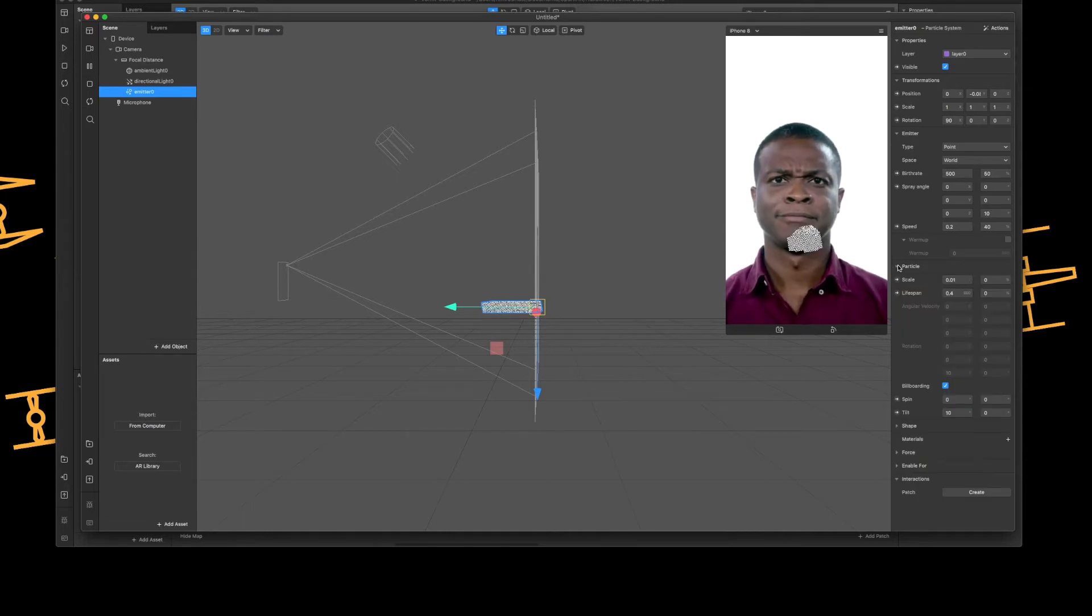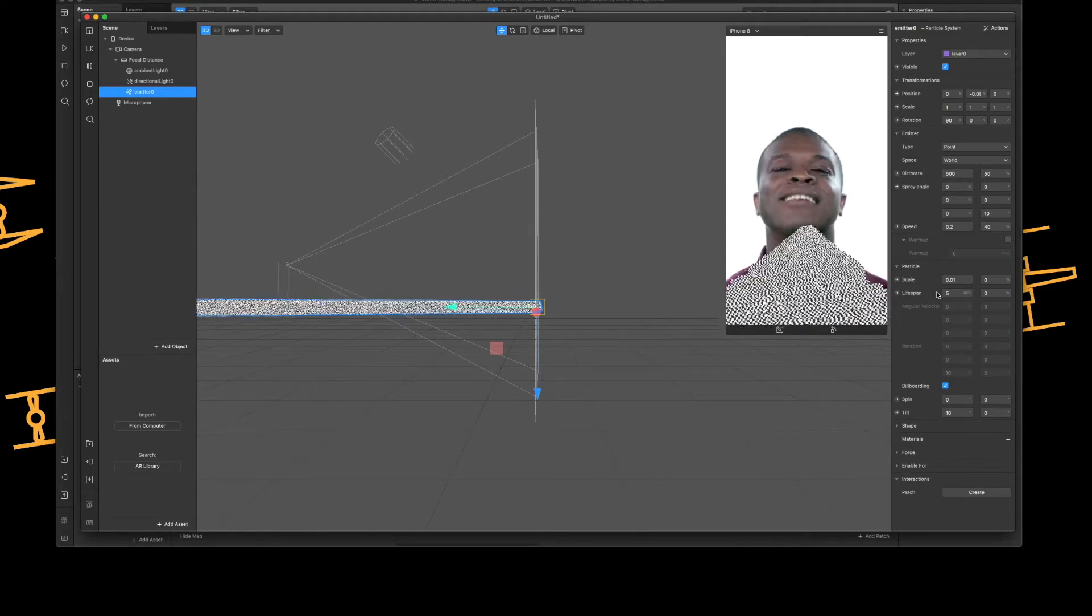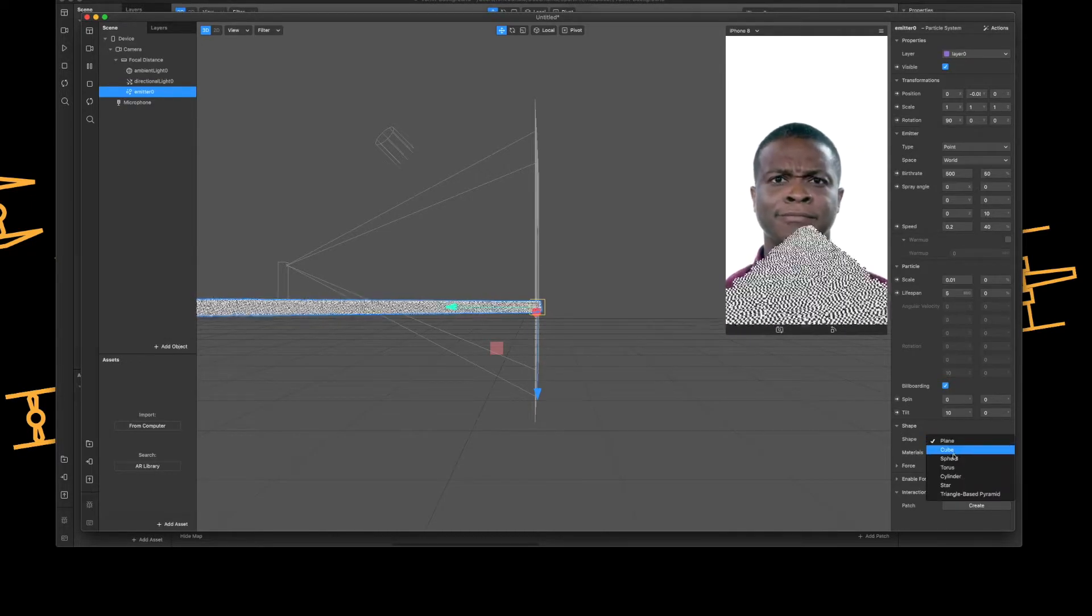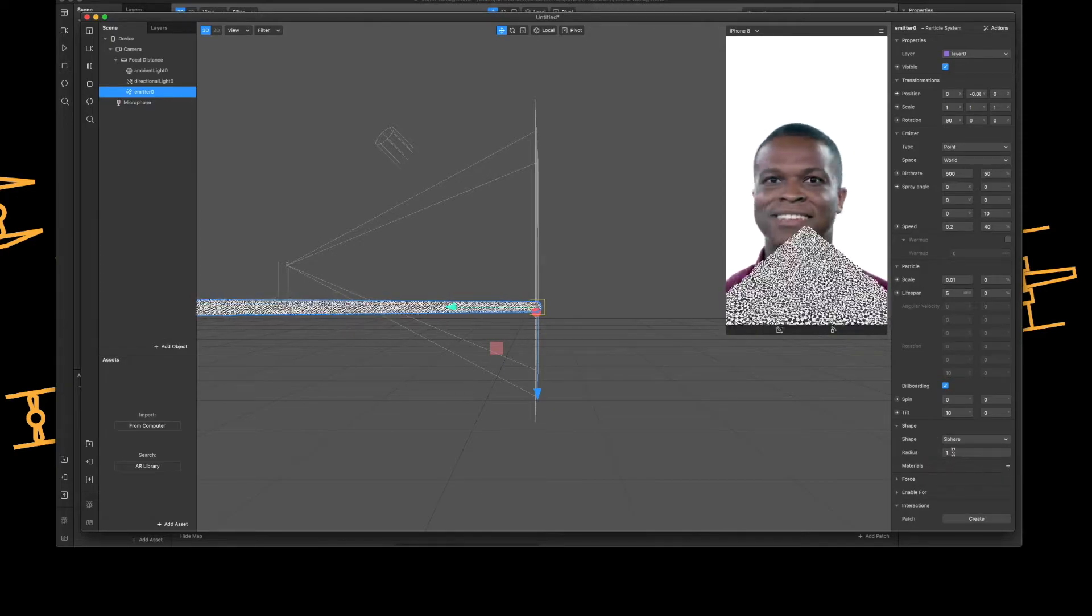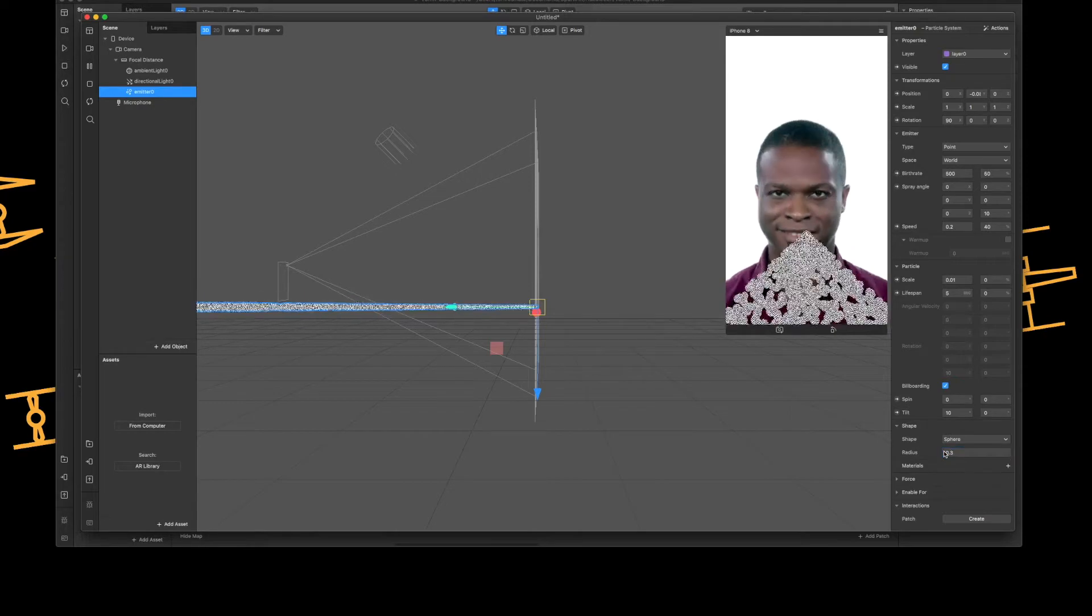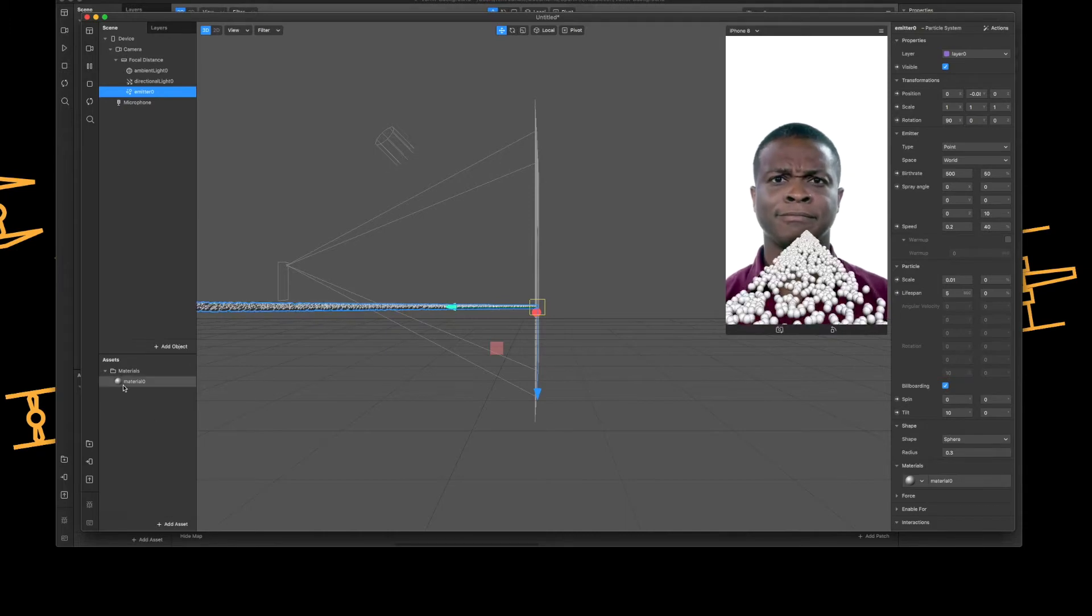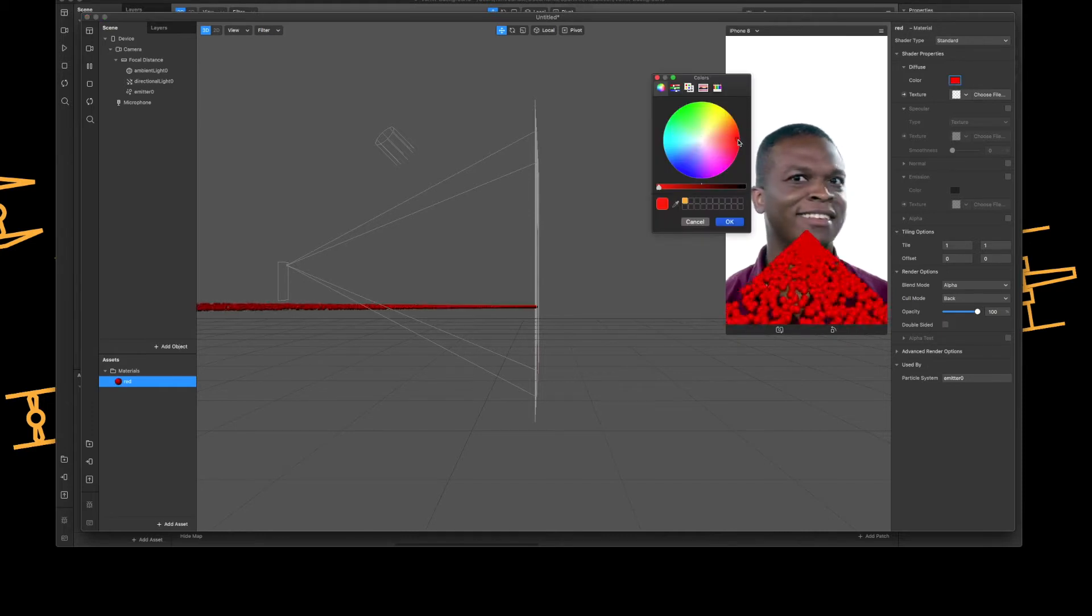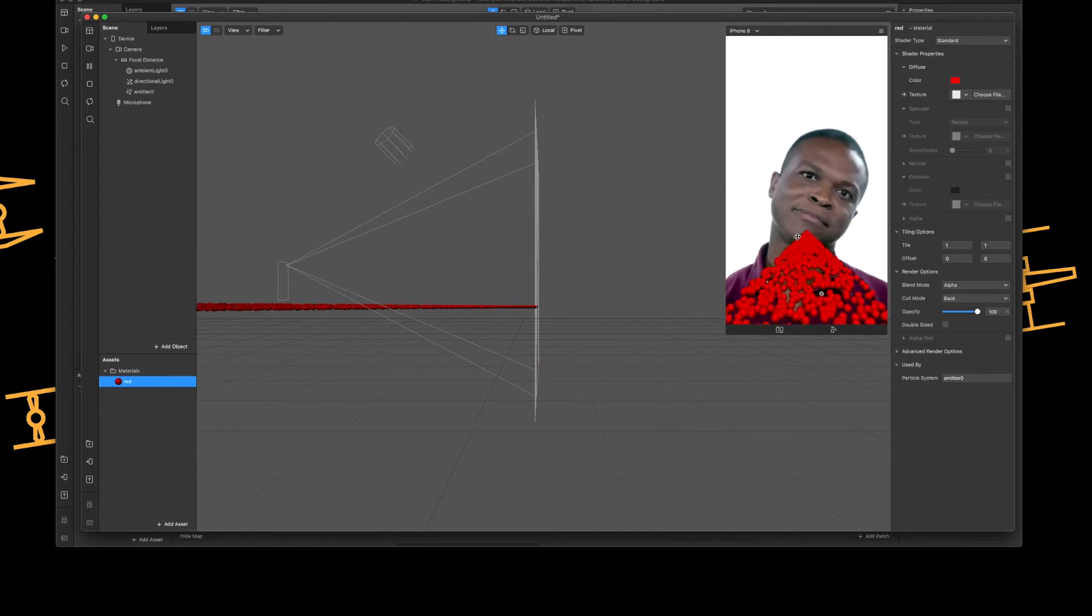Let's go to the particle itself. Let's increase the lifespan to five seconds. Next thing, let's jump straight down to shape and change it from plane to sphere. Let's add a quick material which is just below - oh before I do that I'm just going to change the radius so it's a little bit smaller. I'm going to add a material really quick - red, and I'll just give it a quick color red, there we go.